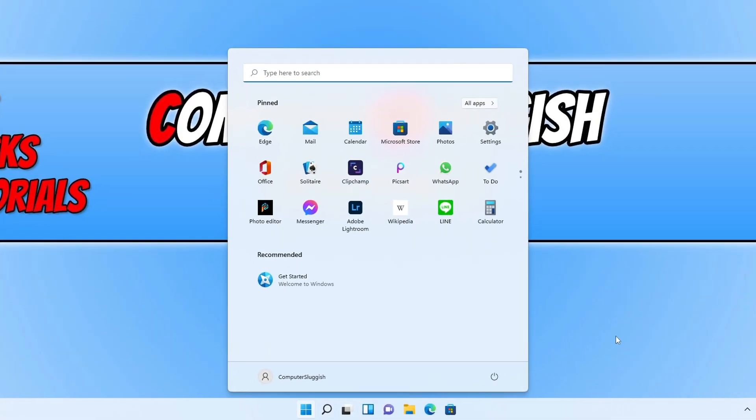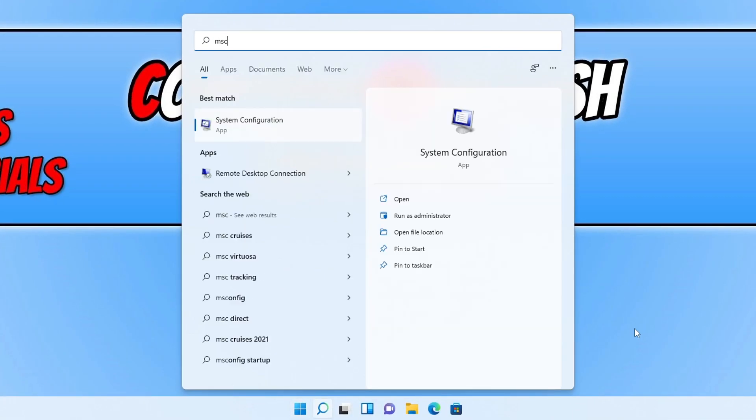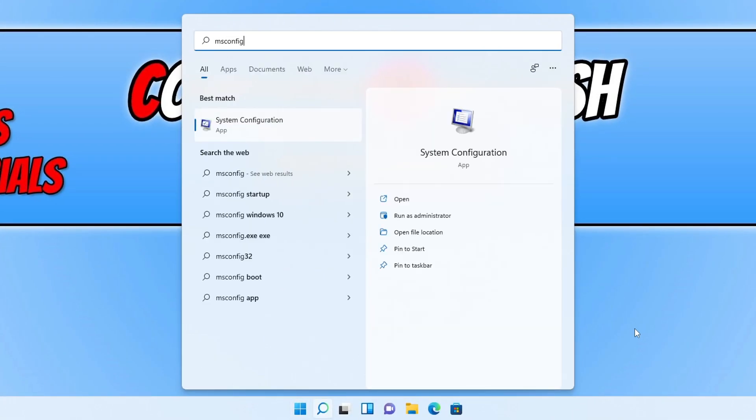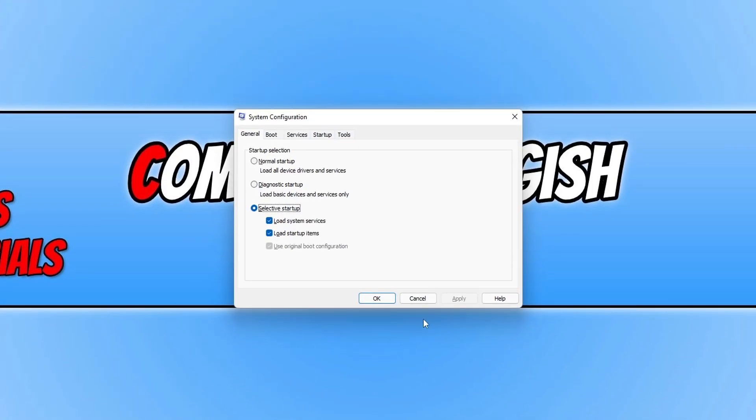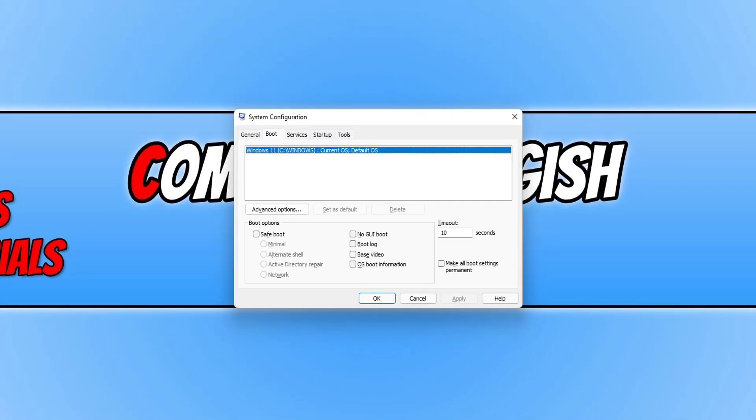If I open up the start menu and go into msconfig and then go into the boot tab, as you can see Windows is only detecting Windows 11. It's not detecting my Windows 10 operating system as well, which is why I'm not being able to choose between my operating systems when turning on my computer.